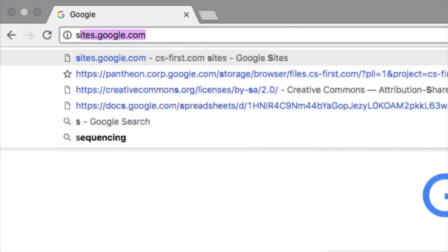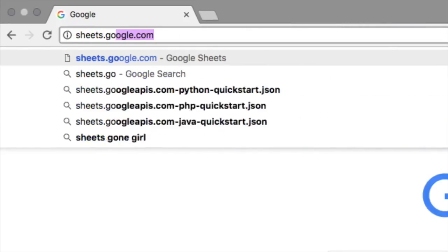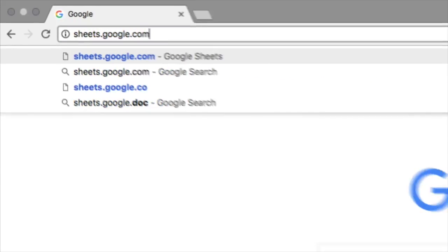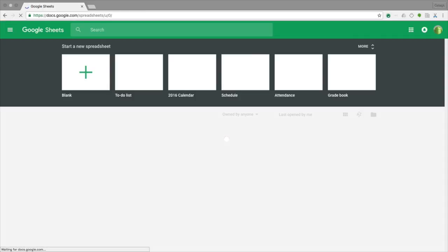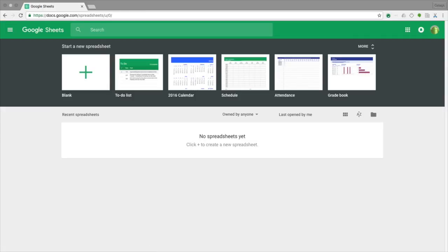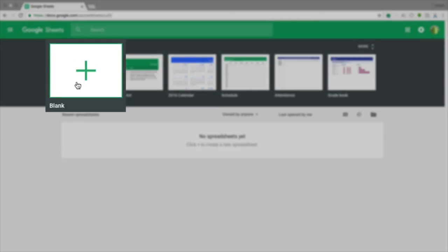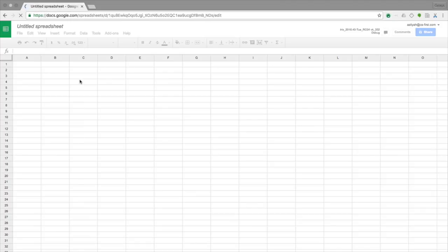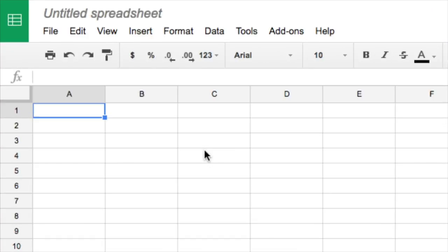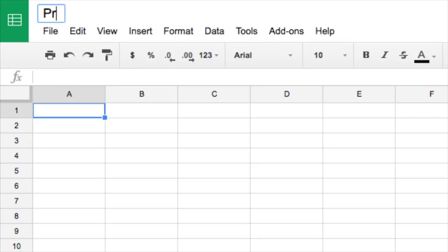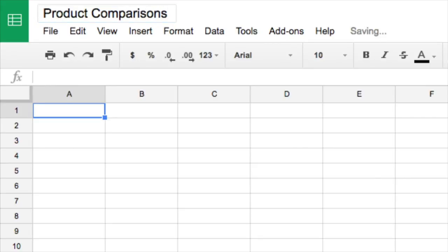The spreadsheet creates a record of your math so you can always check the calculations. To get started, go to sheets.google.com and open a new spreadsheet. Name it Product Comparison, then move on to the next video.